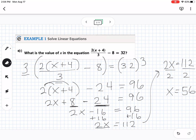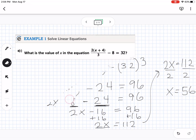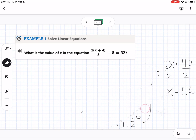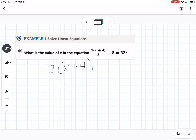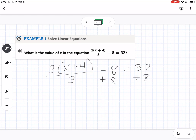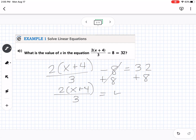Now let's erase that and do the whole thing a different way — you have both methods on your notes to refer to. Same problem, but this time we're not going to multiply by 3 first. The first step here is to get rid of that minus 8, so we do the opposite — plus 8. Now I have 2 times (x plus 4) over 3 equals 40.